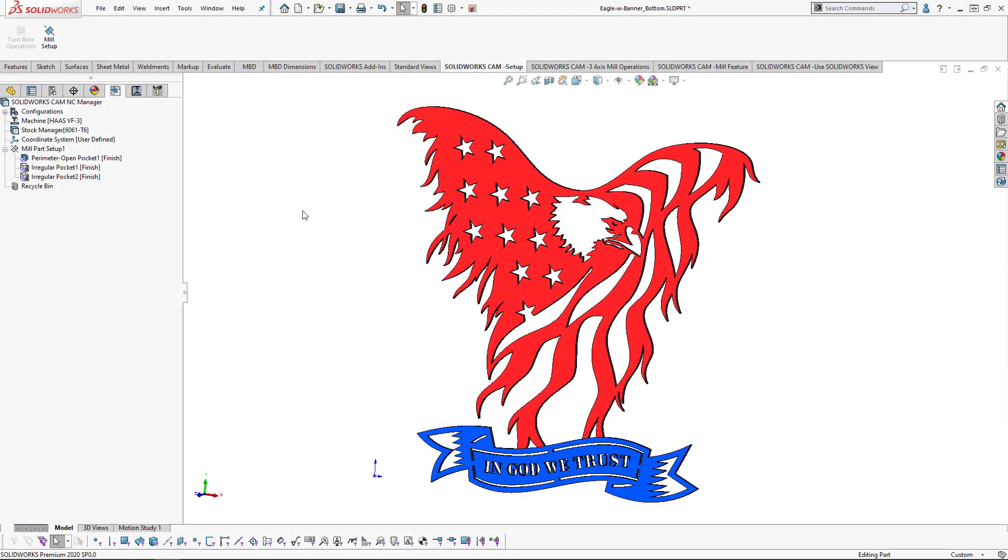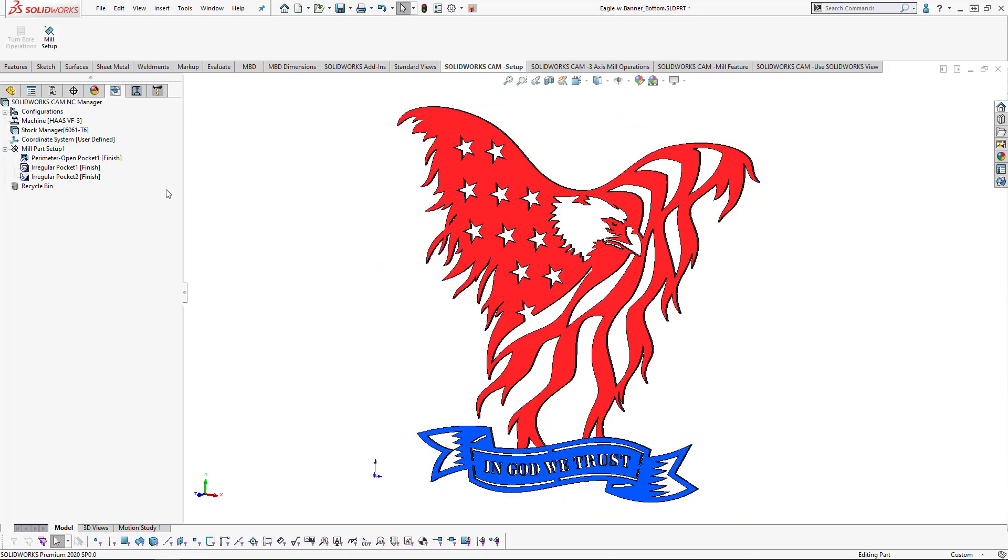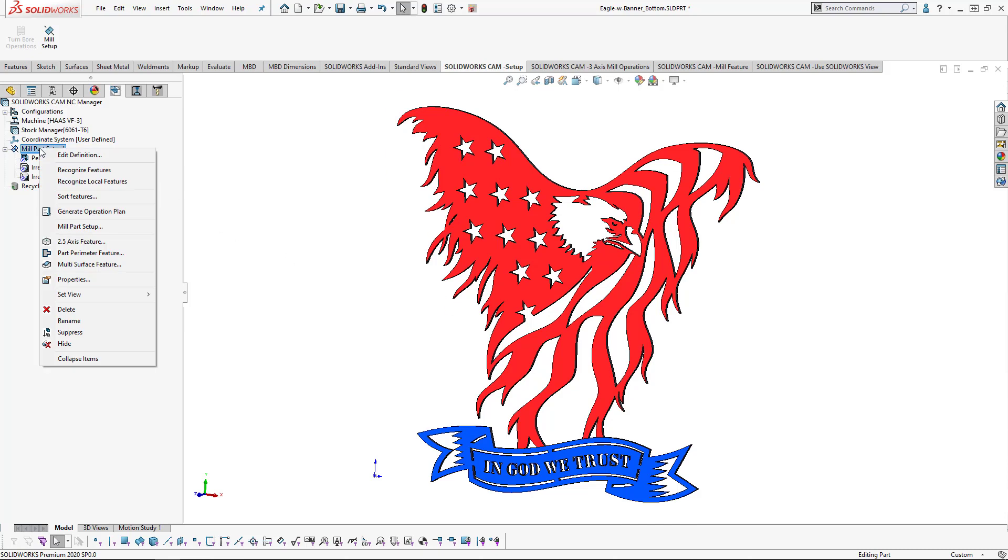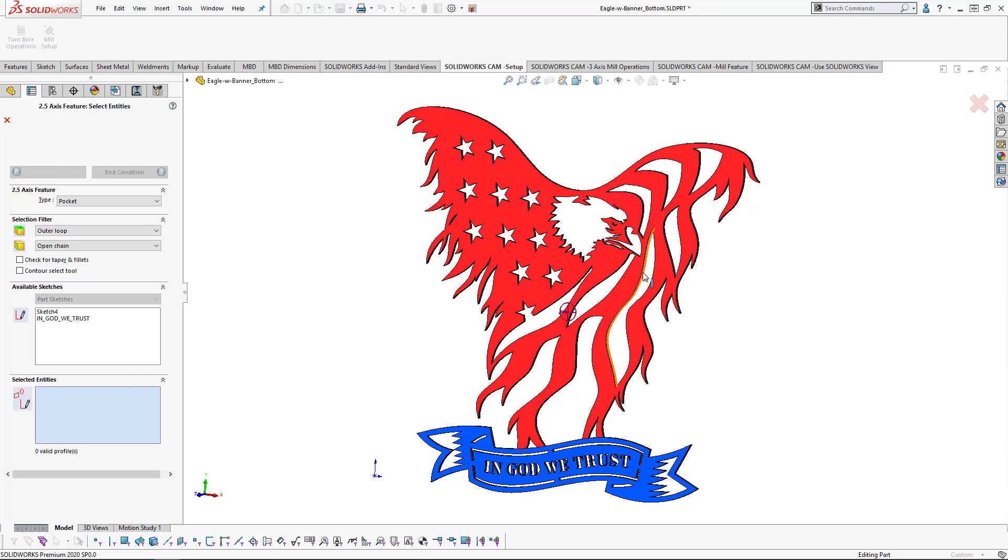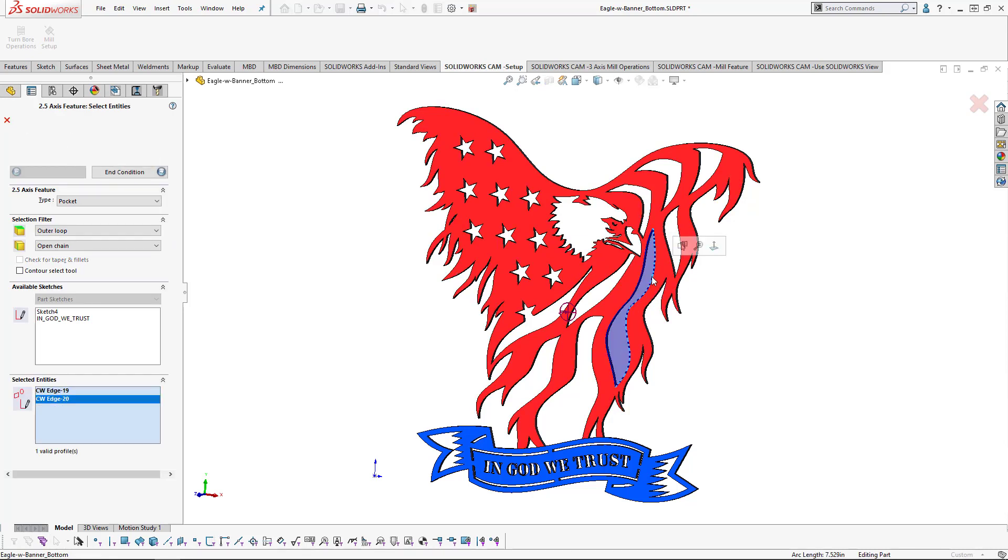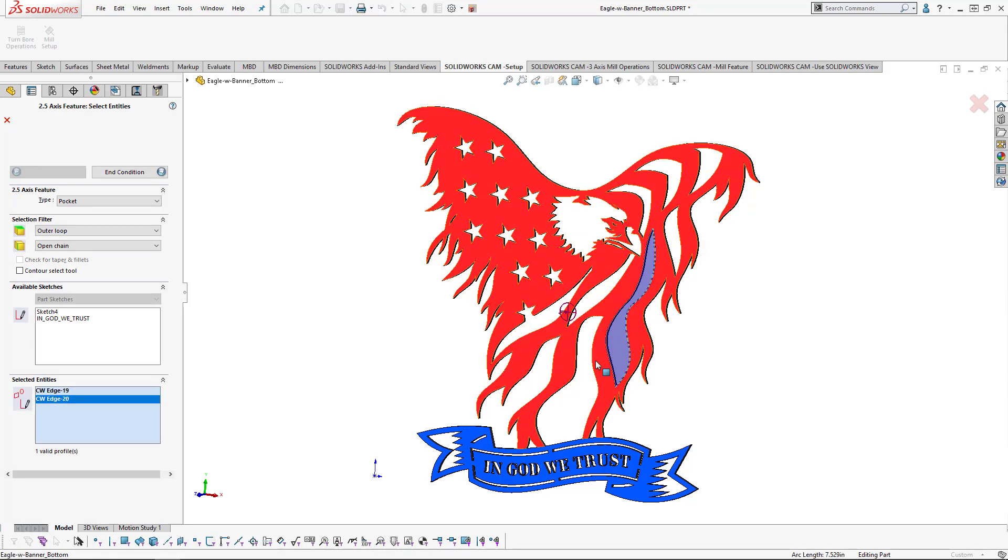I'm opening up a part that I've done a little bit of work in, but I'm going to show you everything you need to know on how to set up these bridges and tabs. In this case, we have several irregular pockets, but we need another one for this long skinny area right here. Now, in order to cut that out, we're going to need to insert a 2.5 axis feature for each edge that's included inside that region.